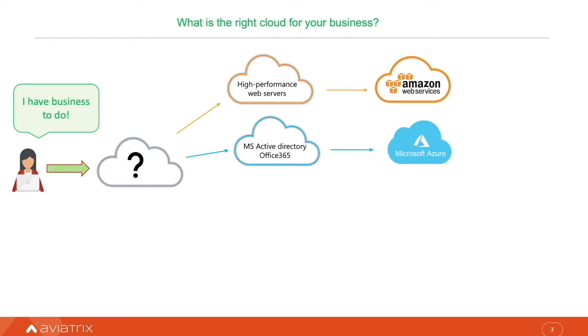But our business strongly depends on AI, and I guess GCP is the best place for it.